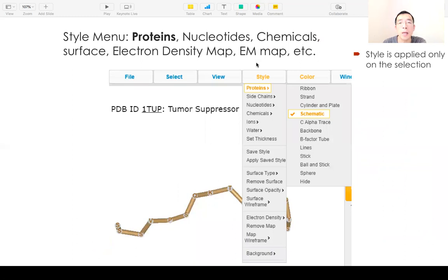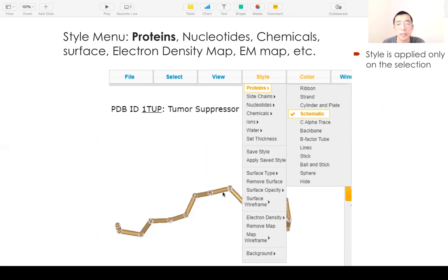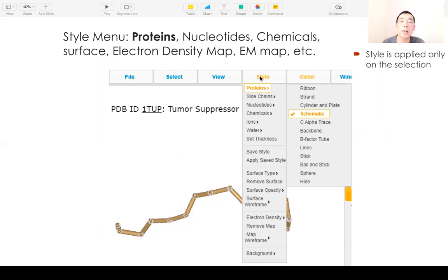In the style menu, you need to select whether it's a protein, side chain, nucleotides, chemicals, ions, or waters. Then select the style. By default it's a ribbon. You can change to a schematic, show sticks, or show C-alpha chains. You can also show the molecule surface, electron density map, or EM map. Since the menu is colored orange, all your actions will only apply to your current selection.